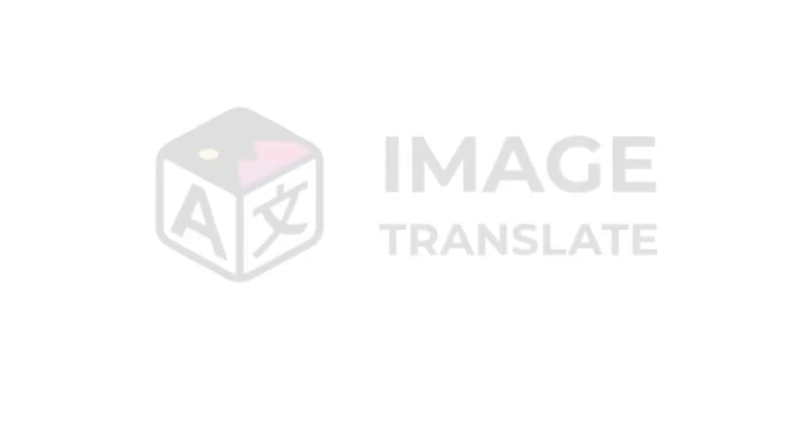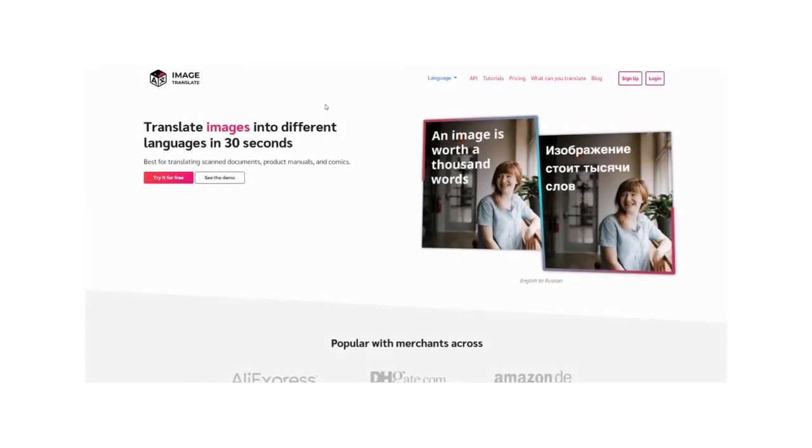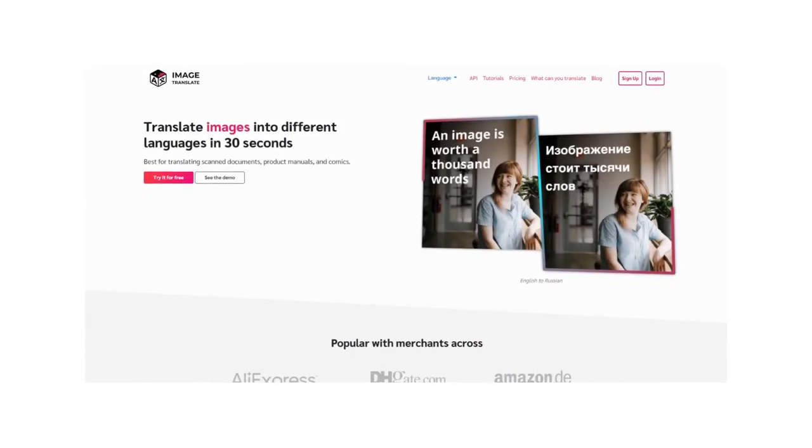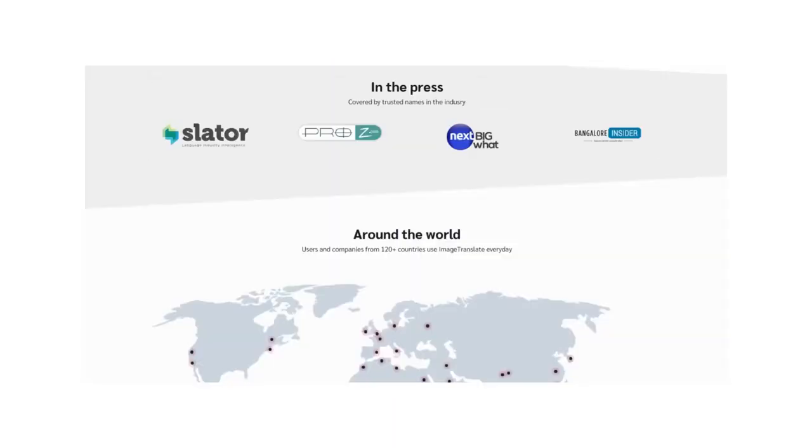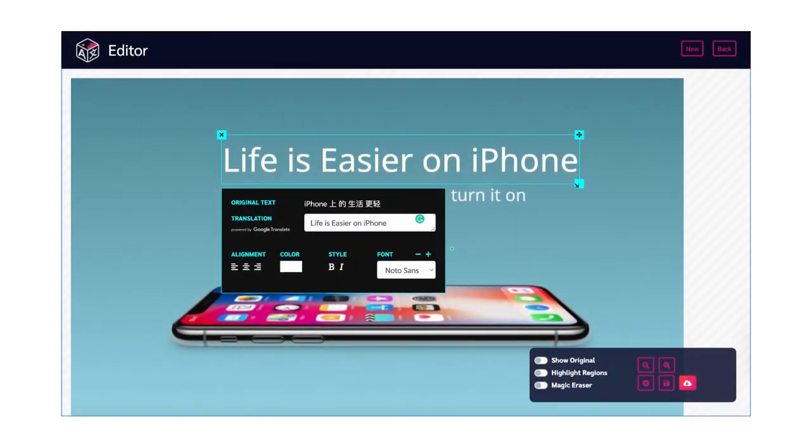You can translate images with Image Translate in 40-plus different languages in under 30 seconds. Image Translate is the most advanced image translator that also enables you to make changes in the image as per your preference, eliminating the need for graphic design or Photoshop skills.